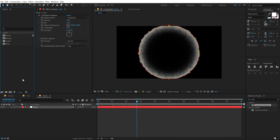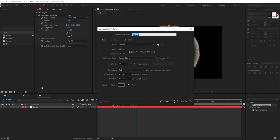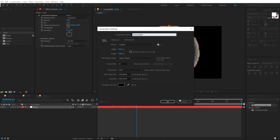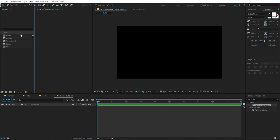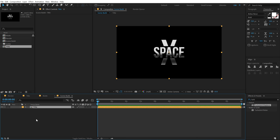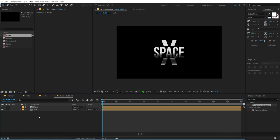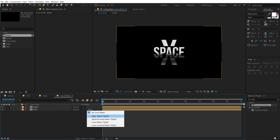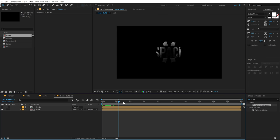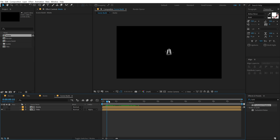Now let's start building our complete scene. I'll create a new composition called 'scene build'. Hit OK. Drag the title composition in, and on top of that drag the matte composition. Hit F4 and change the track matte of the title to alpha matte — and now we have this really cool look.